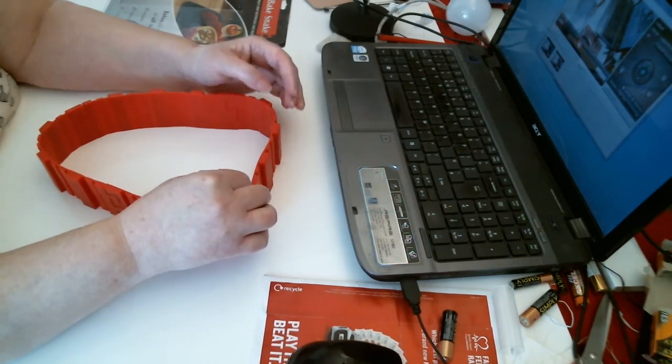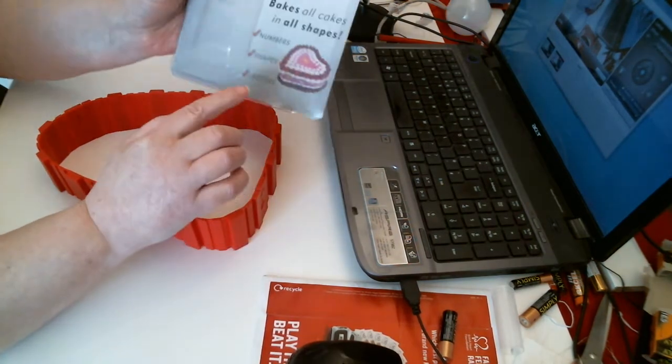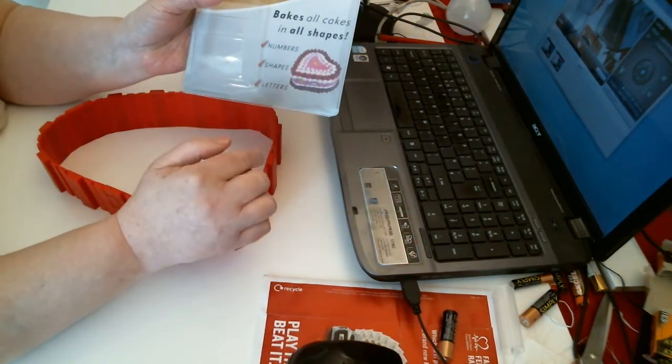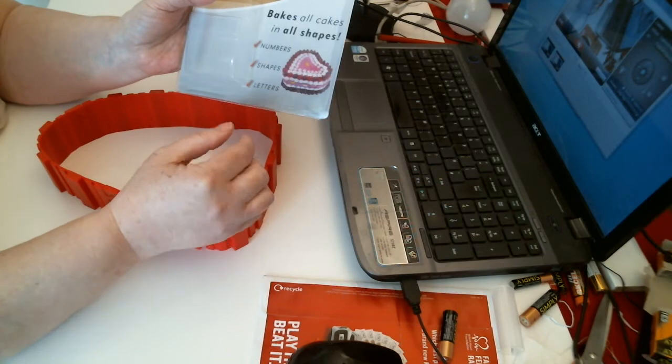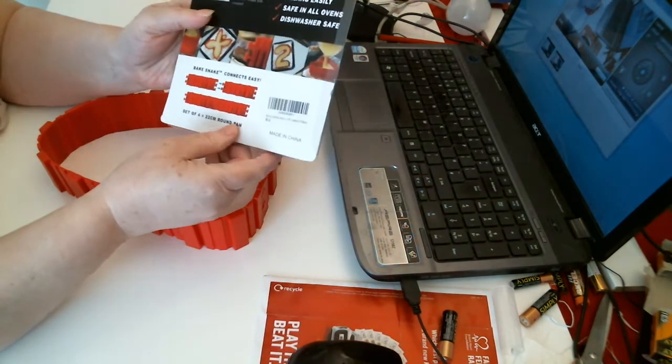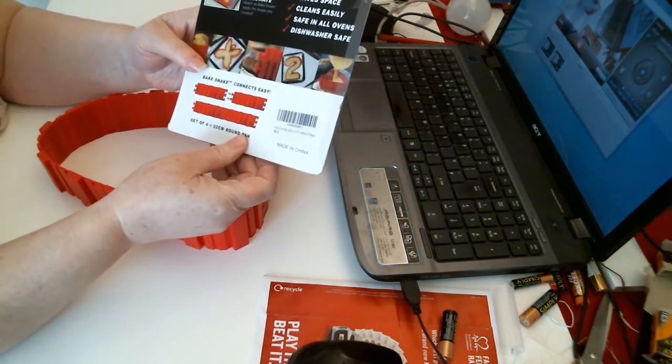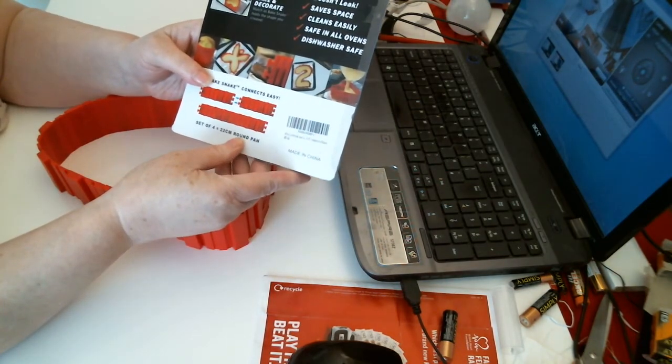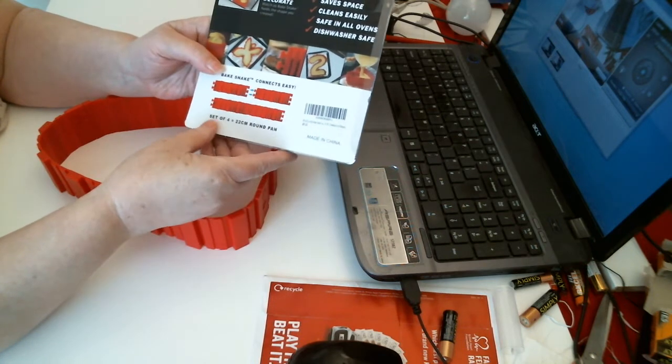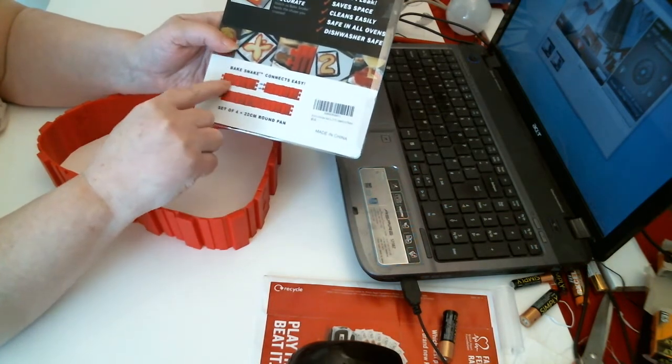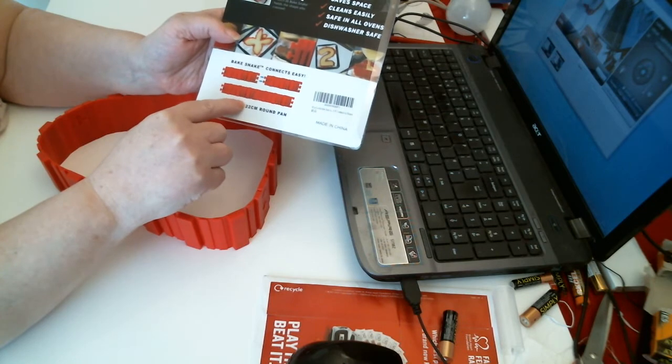Yeah, it says there you go: numbers, shapes, letters. So you just work out what you want and what kind of pieces you need. If I'd have read that I would have realized I had to clip it together, but I didn't because I'm far too lazy for that.